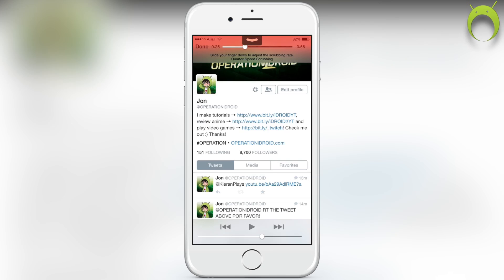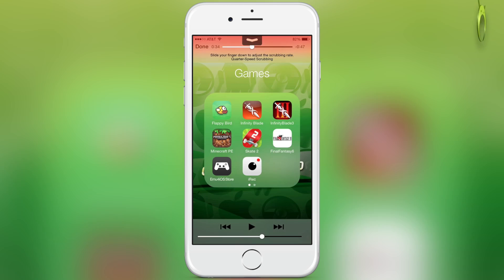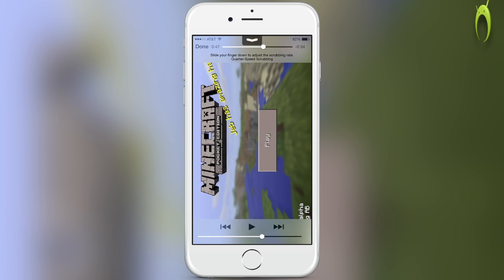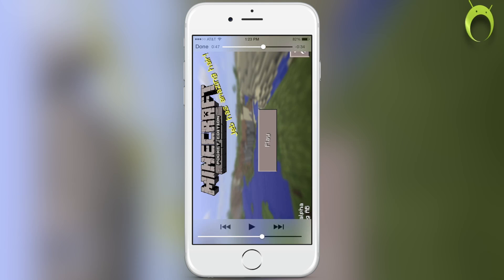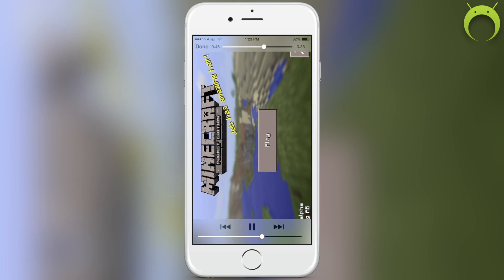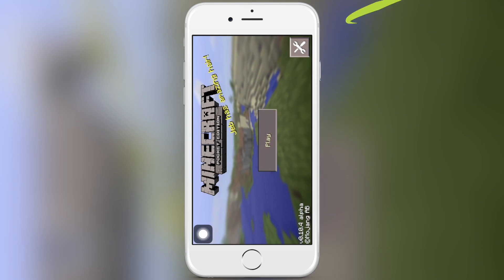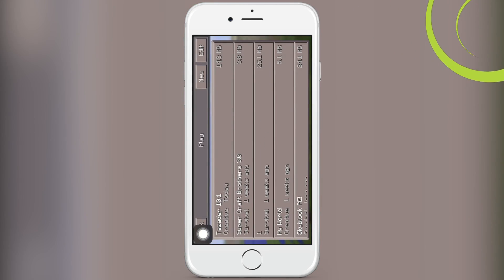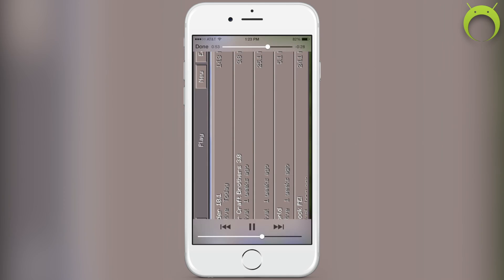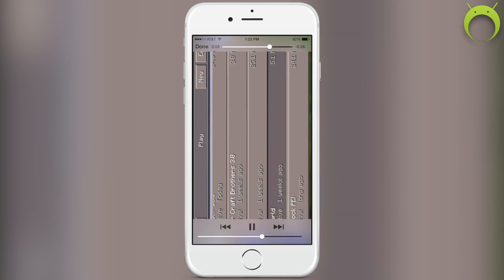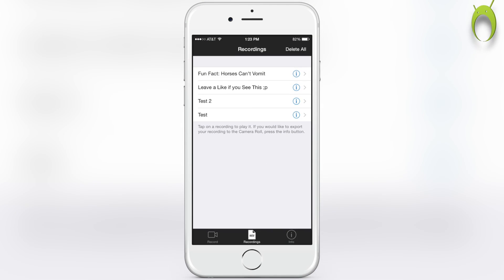You can see how it recorded everything that you just did perfectly fine. As you can see, we went through Twitter, and then when I recorded Minecraft, it did end up recording it because I had assistive touch on. If you tried recording Minecraft without assistive touch on, it would just be a black screen and you wouldn't be able to see anything.